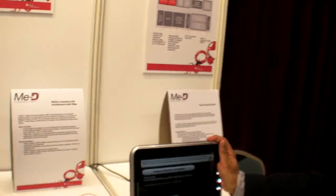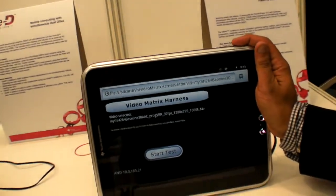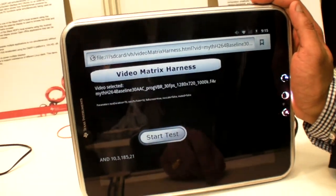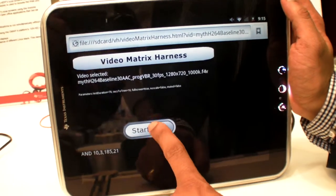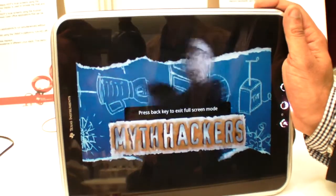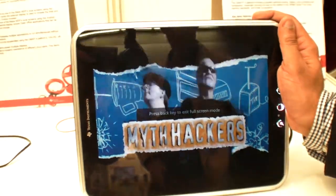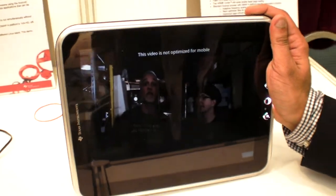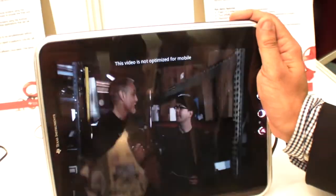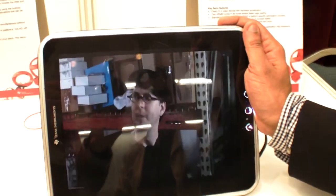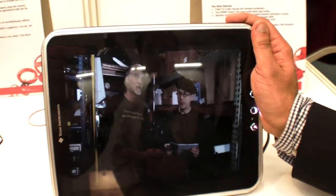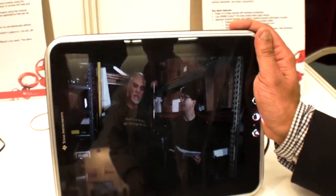What you see here is Flash 10.3 running on Gingerbread, rendering on a screen at 1024 by 768. This is a standard video matrix clip which is H.264 base profile at 720p resolution. You can see it is rendering at full frame rate — 30 frames per second.